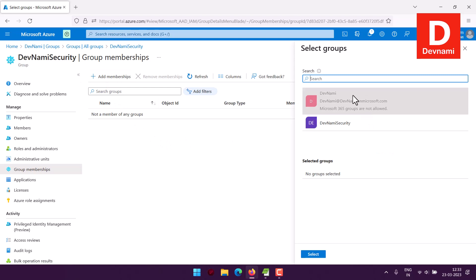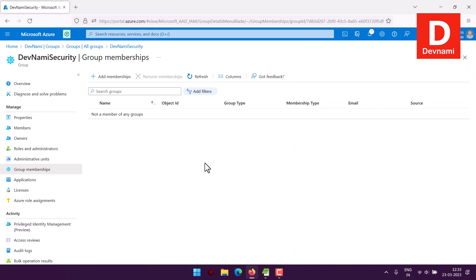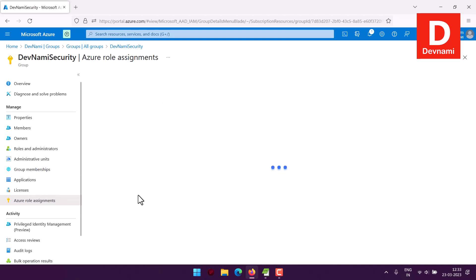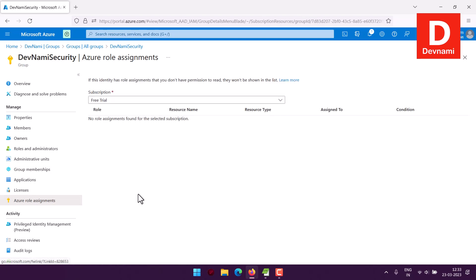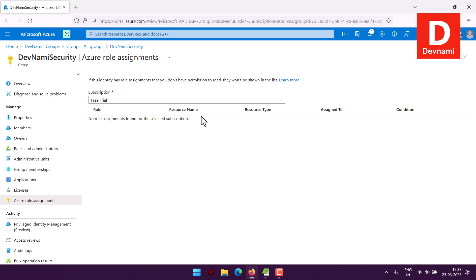Under Group Memberships, you can add the group to other groups — we already have a Microsoft 365 group here. Under Azure Role Assignments, if members are doing specific Azure-related work, you can choose the subscription, assign them a resource type — for example Kubernetes — set a role, and assign that person to it. This is specific to Azure and works within Azure only.